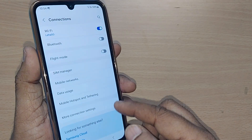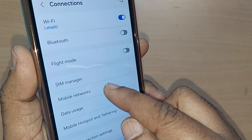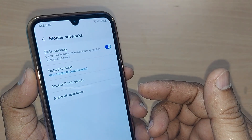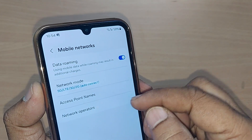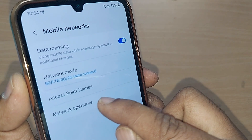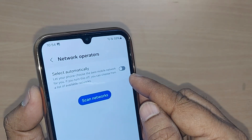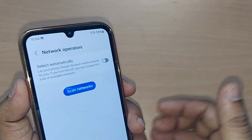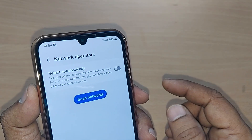After tapping Connections, you will again have many options. Under this, you have to get into Mobile Networks to find the particular option. Under Mobile Networks, you will see several options, and you have to go into Network Operators to select the network automatically.